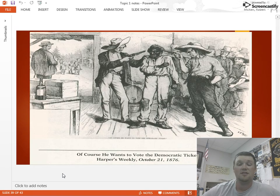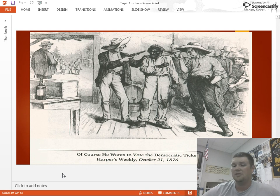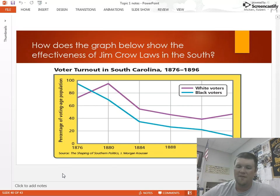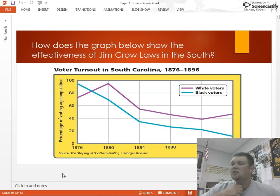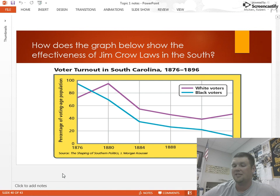Here's an example of a cartoon using good old-fashioned intimidation and violence — of course, aimed at getting people to vote the Democratic ticket, as Democrats were opposed to Reconstruction. You can see whites intimidating Black voters. Look at the effect: Black voter turnout was almost 95% in 1876 and dropped to 15% by 1896 — an absolutely astounding drop in just 20 years. Also notable: turnout dropped for white voters too, since these laws disenfranchised a lot of poor, uneducated white voters as well.